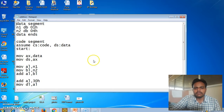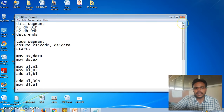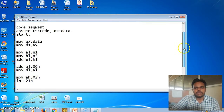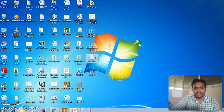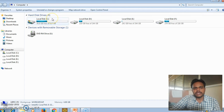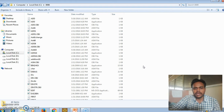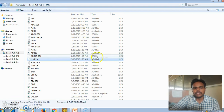Here is our program. We have saved it using the extension .ASM — the name of our program is addition.ASM. For executing this program in MASM we have to copy it and paste it in the C drive where the software is installed, in the 8086 folder. So in that 8086 folder we paste our program — addition.ASM.